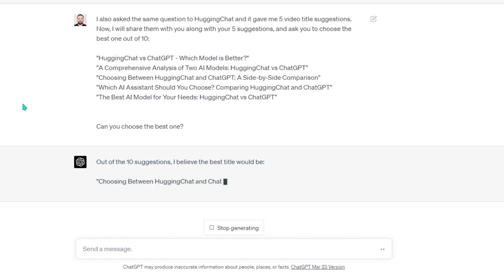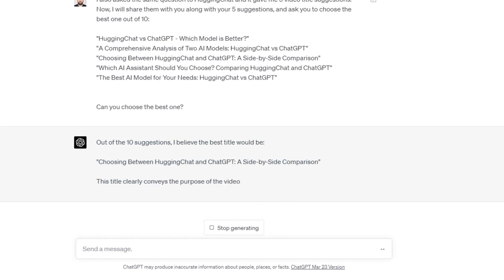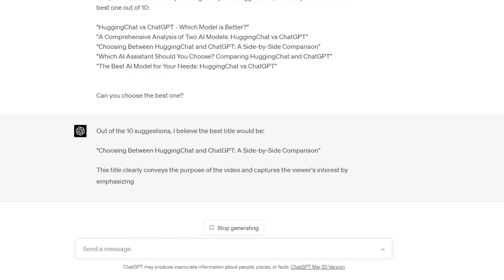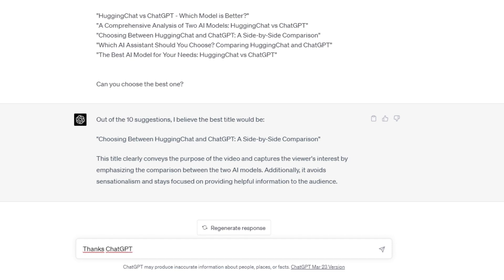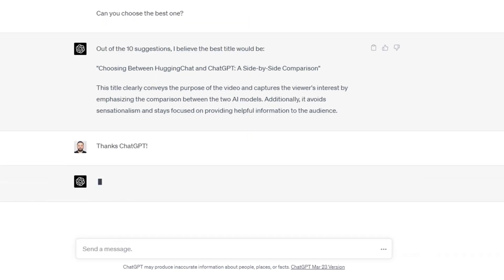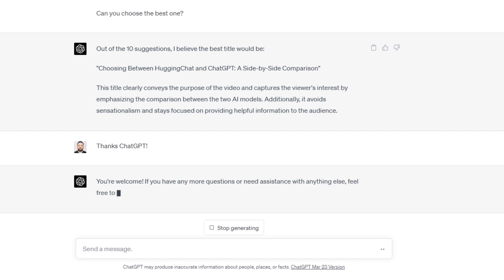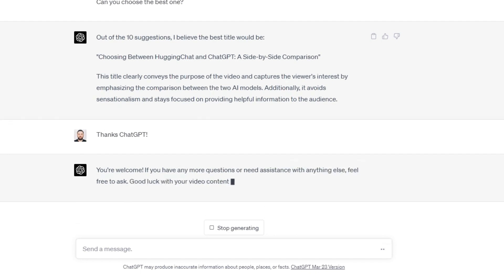Surprisingly, ChatGPT doesn't choose the best title from its own suggestions. Instead, ChatGPT selects the third title suggested by HuggingChat as the best one. ChatGPT explains why it chose this title and mentions that it clearly conveys the purpose of the video, would attract the viewer's interest, and also avoids sensationalism while focusing on providing useful information. This is a very mature behavior. We congratulate you, ChatGPT.